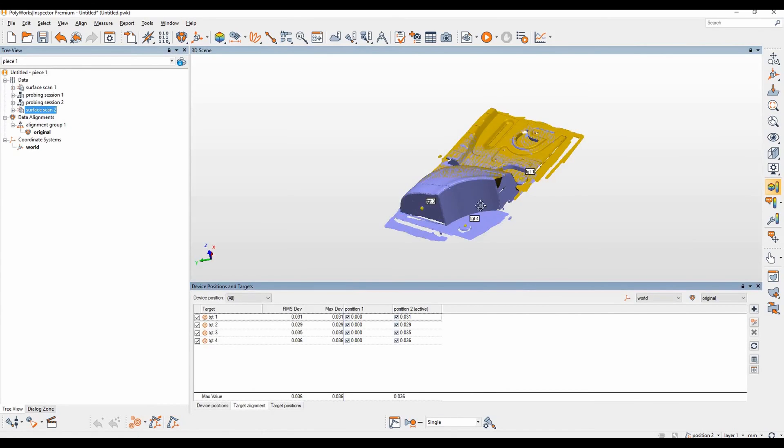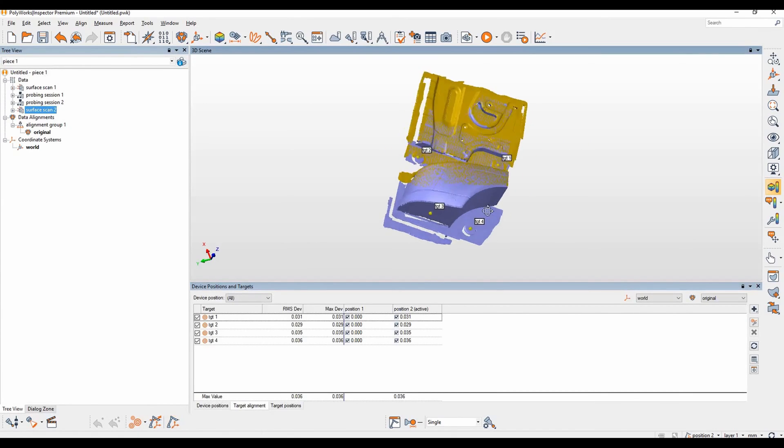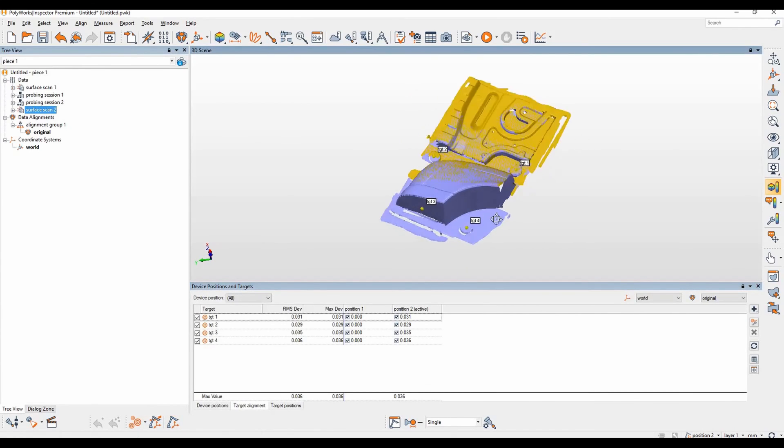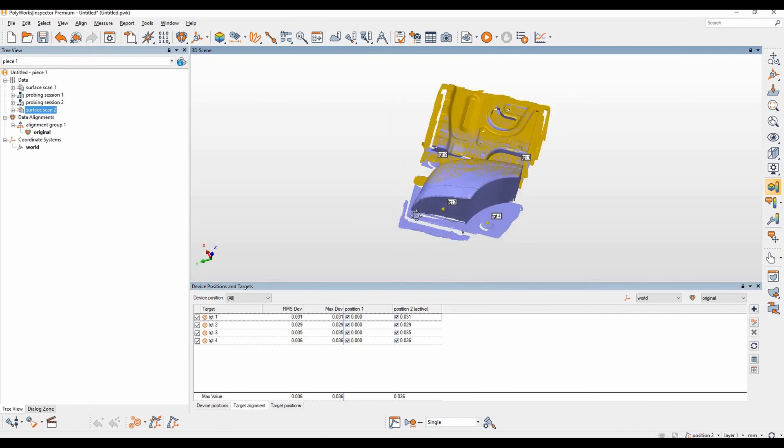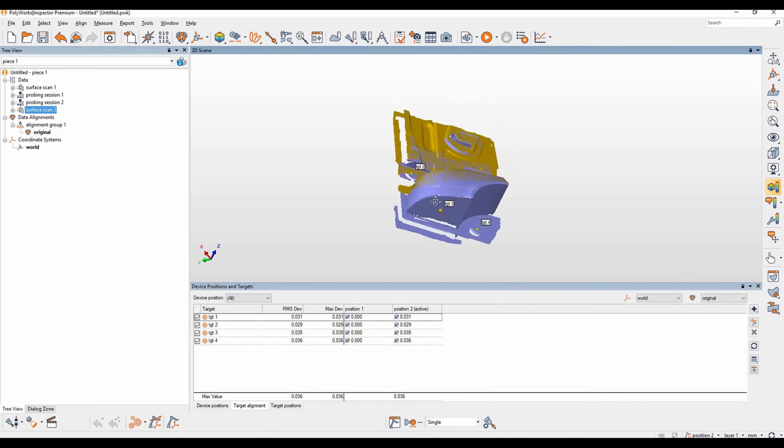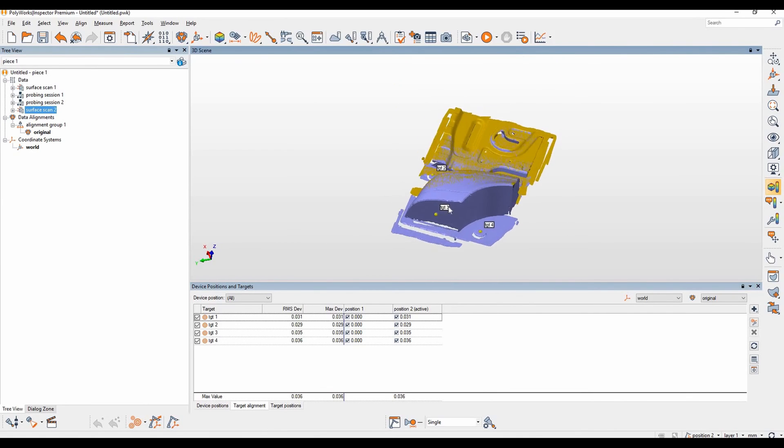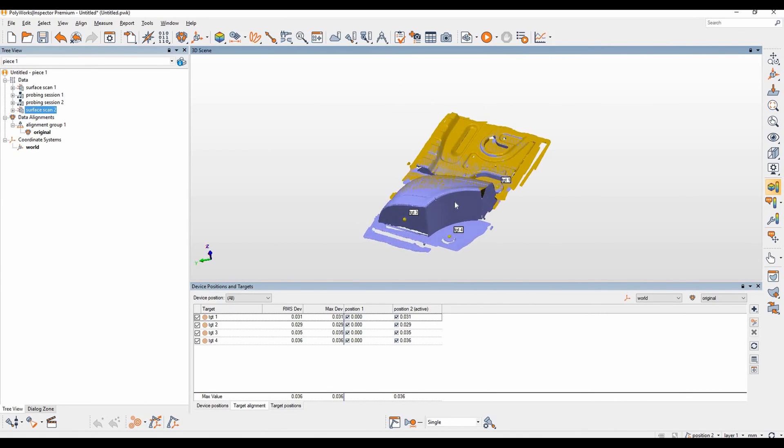If we jump back into our manage positions window, it will display the targets on screen for us. And that brings to an end this tutorial.